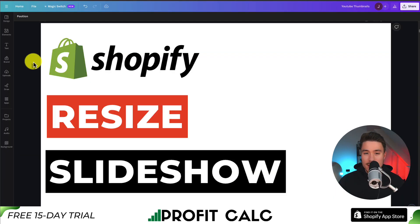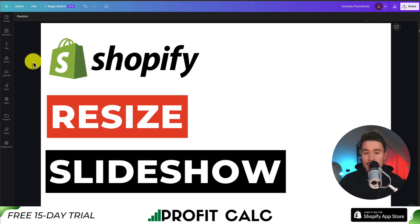So that's how we resize the slideshow. We can resize the height of the image and we can also set a focal point so it's focusing on the right section. If this video helped, I would love it if you smash that like and subscribe button below. If you have any questions, leave a comment — but thank you so much for watching and I'll see you in the next video.